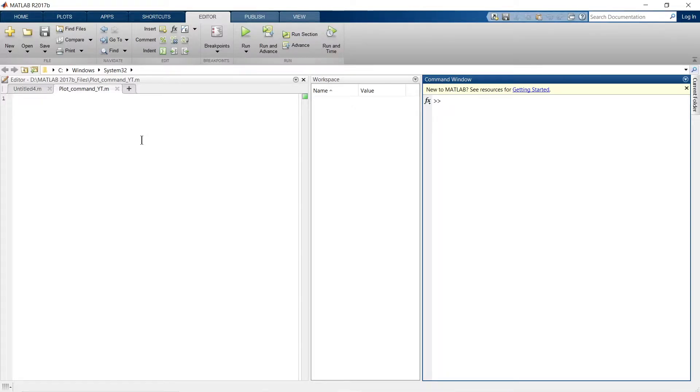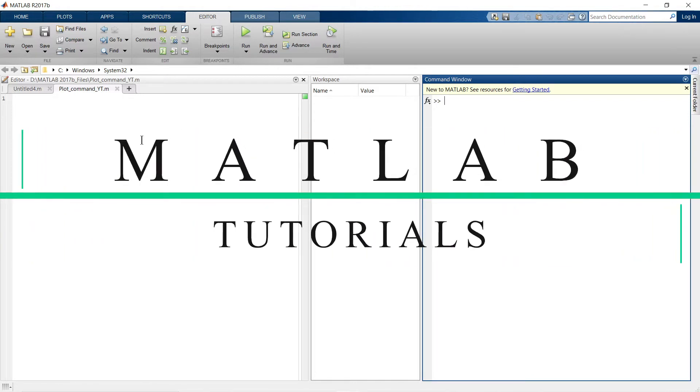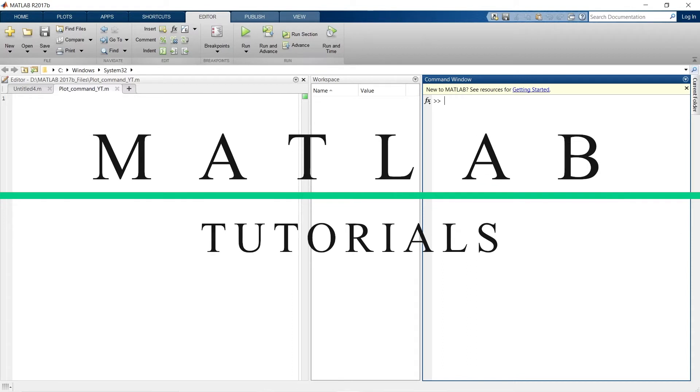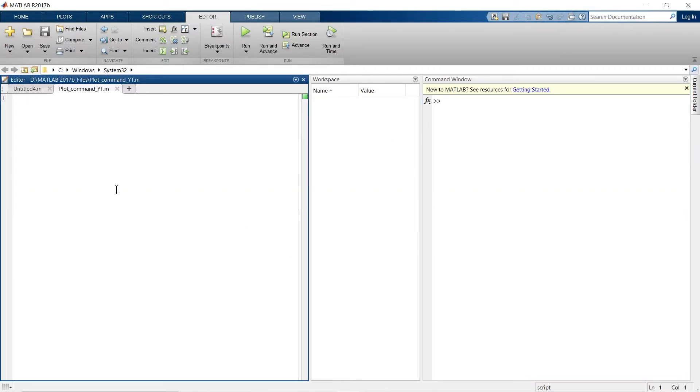Hi, this is Buddha Raj and you're watching Learning Vibes. Welcome to another video on MATLAB tutorials. Here we are going to learn how to plot an attractive graph in MATLAB. For that, we are going to use a script file. I've already opened the script file, and now let's write the script for the plot command.